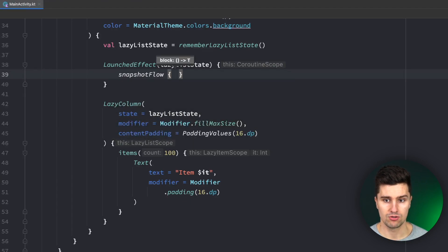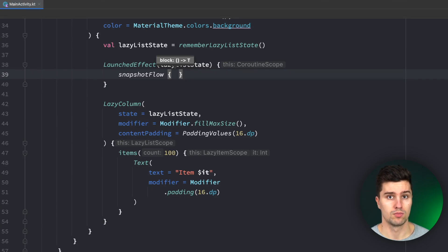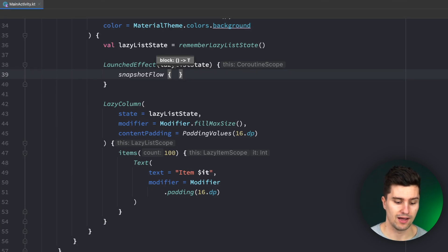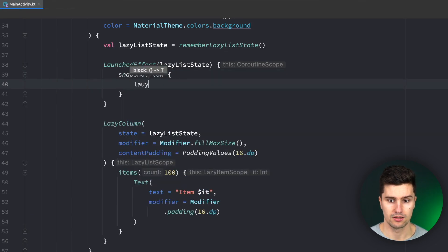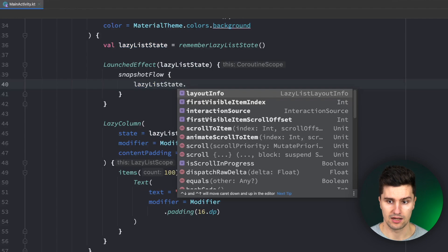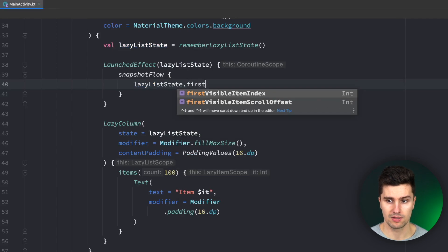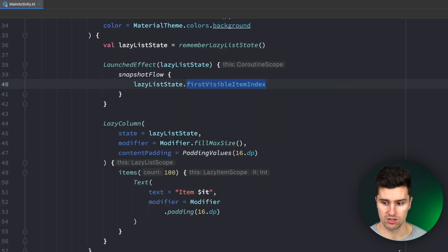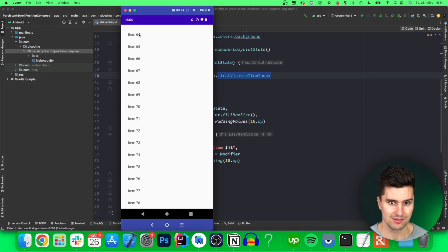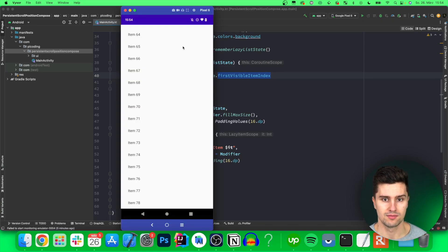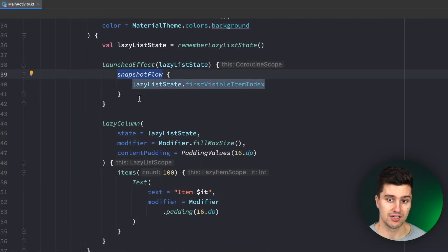A snapshot flow is used to convert a compose state into a flow so every single time the compose state changes the flow will emit a new value and in here we're going to put in the lazy list state dot first visible item index so whenever the first visible item index changes which is just the index of the first visible item in this case the index of this item 64 whenever that changes this flow that we create here will emit a value.